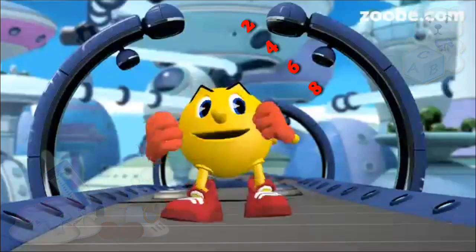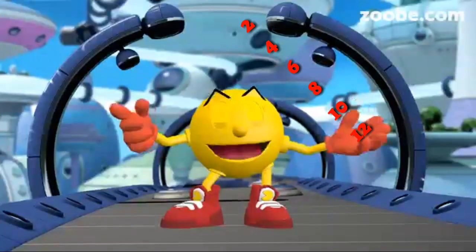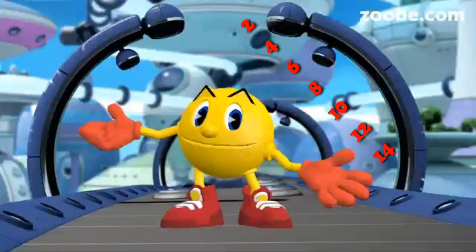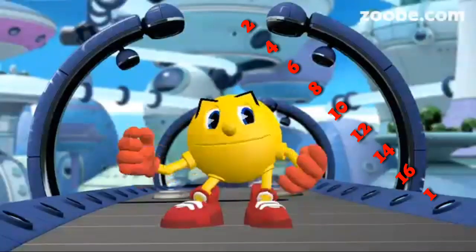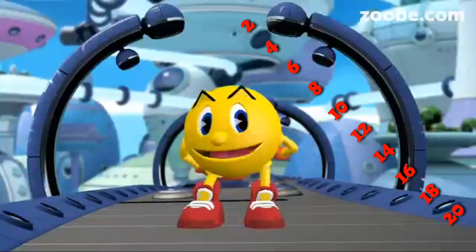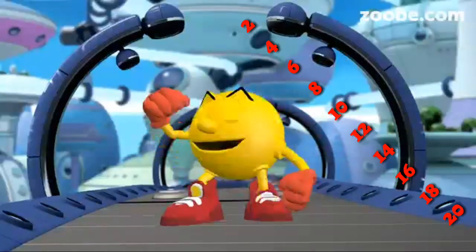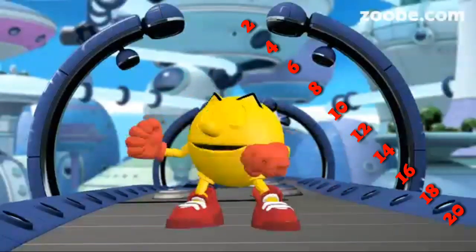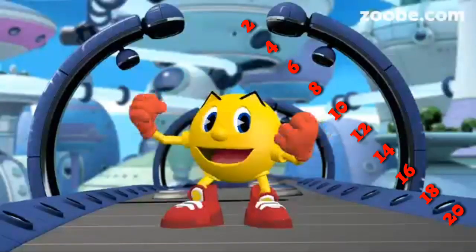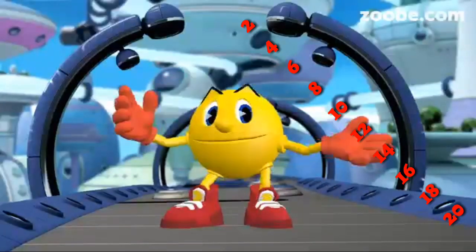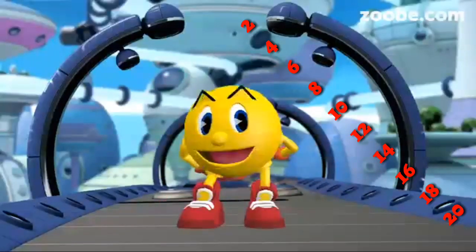2 1s are 2, 2 2s are 4, 2 3s are 6, 2 4s are 8, 2 5s are 10, 2 6s are 12, 2 7s are 14, 2 8s are 16, 2 9s are 18, 2 10s are 20. Thank you.